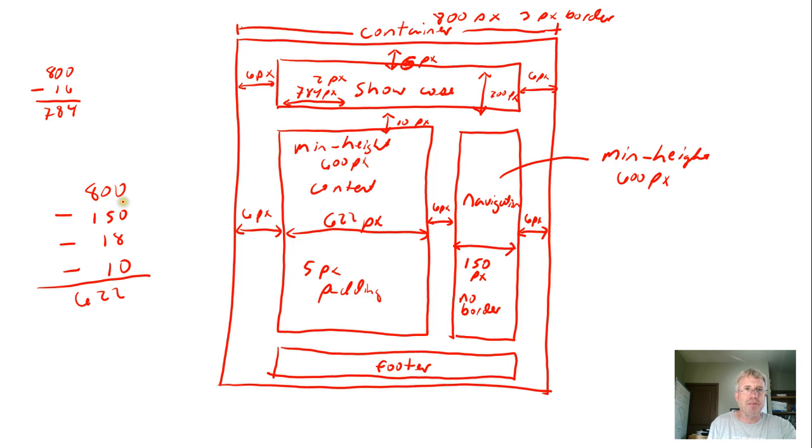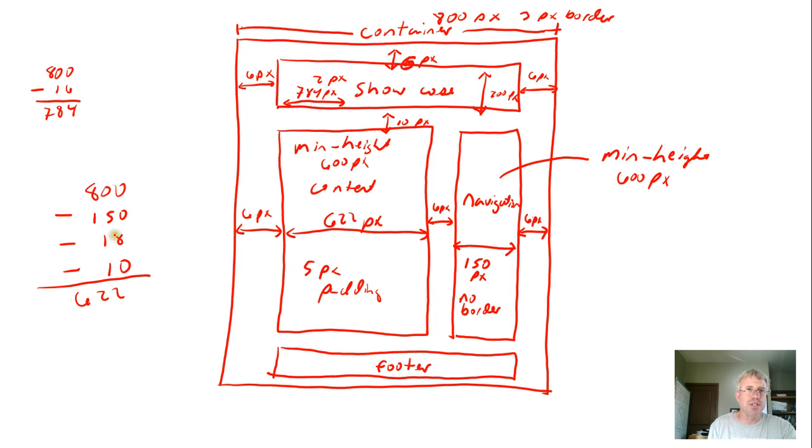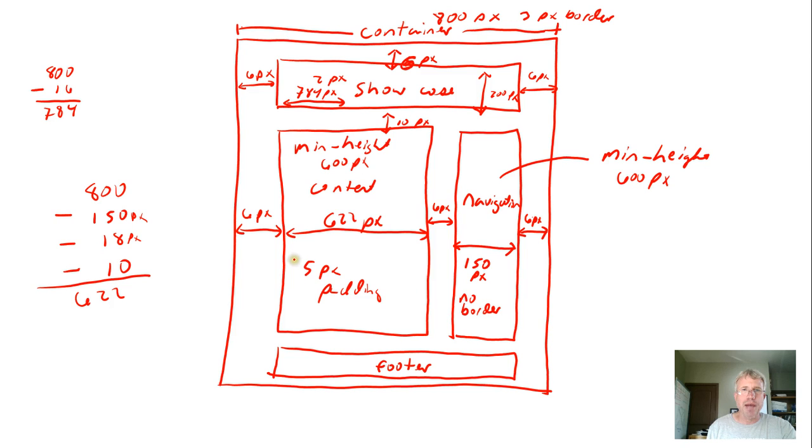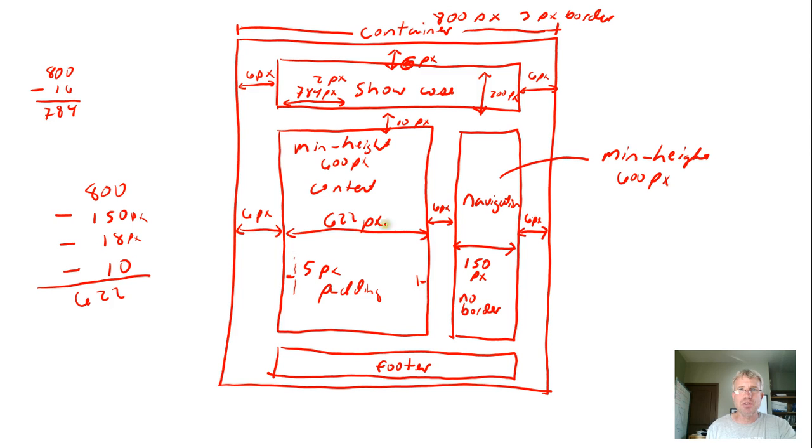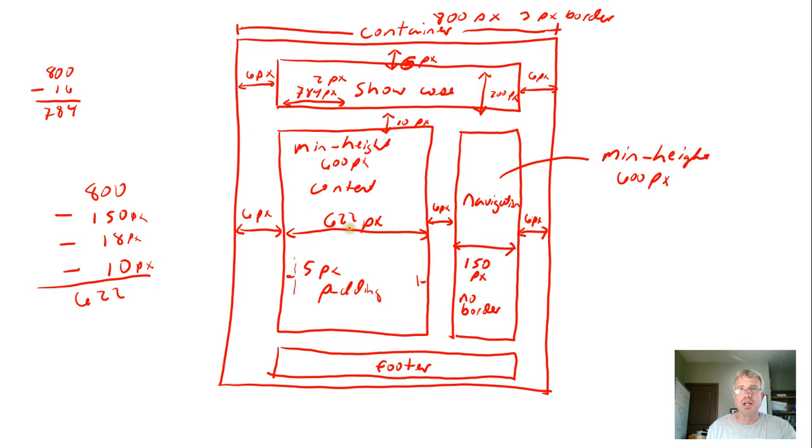Then we had 6 pixels of margin between everything, so 6 times 3 is 18 pixels we subtracted off. Then we want 5 pixels of padding - that's going to add padding on both sides to keep the text away from the borders. That's 5 and 5, which is 10. When we subtract those numbers from 800, we get 622 pixels of width.